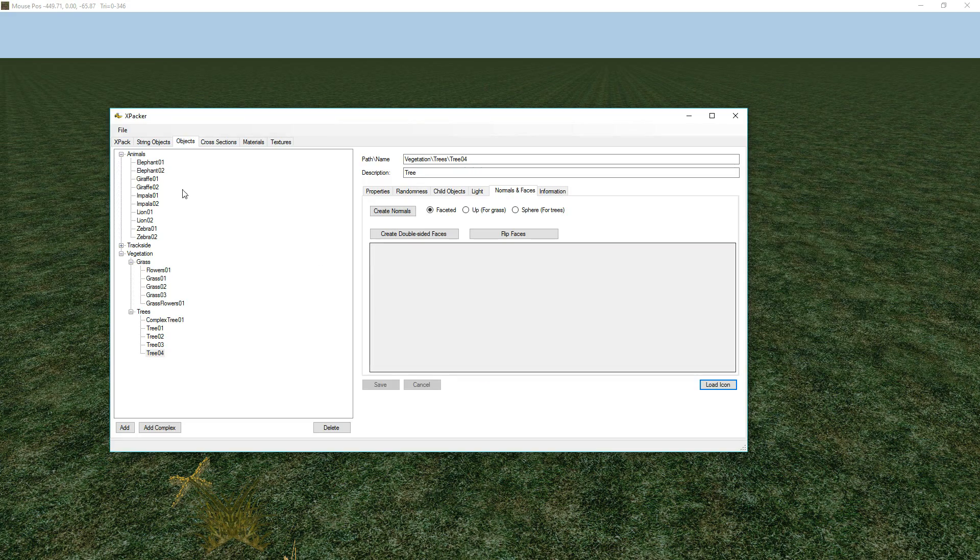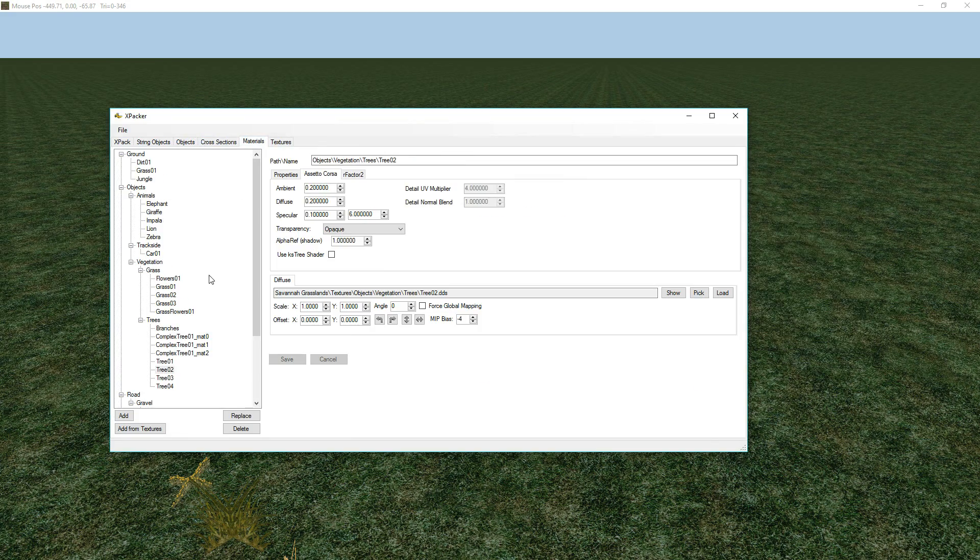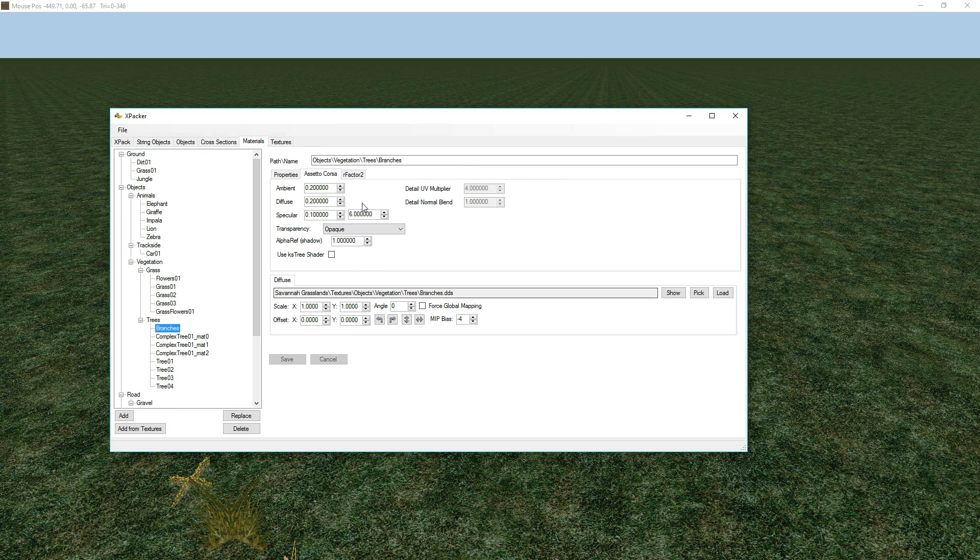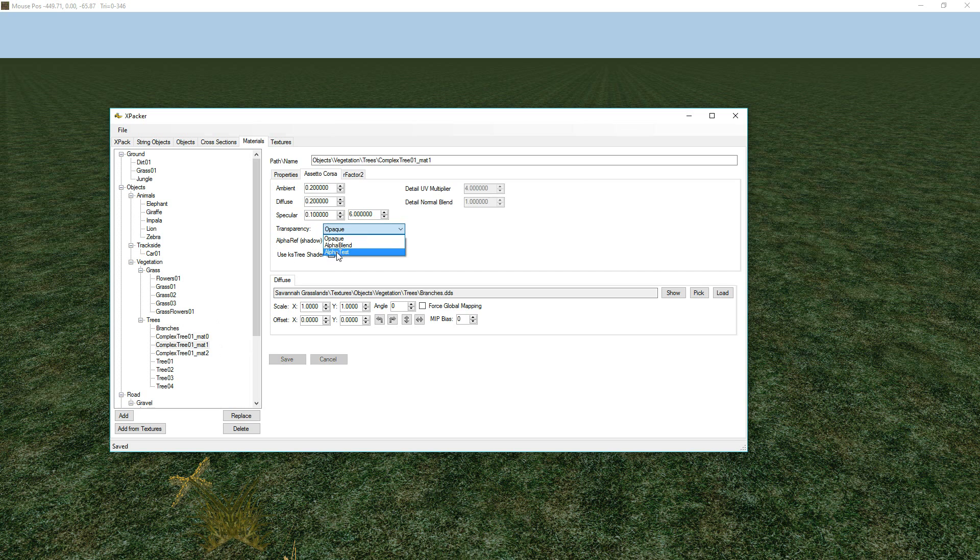So, again, it's back to the X-Packer. Find those materials, trees, branches. I'm not sure about the branches. It probably does need it. And you would just select alpha test here and save on each of those. Alpha test, save. Alpha test, save.